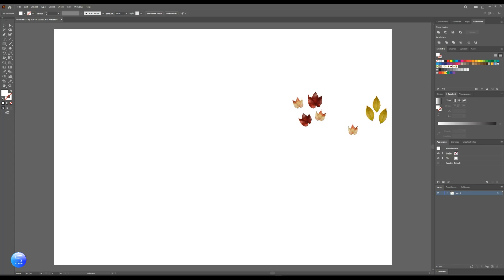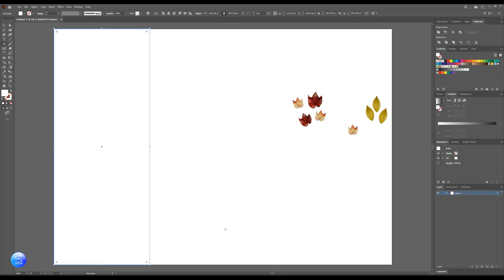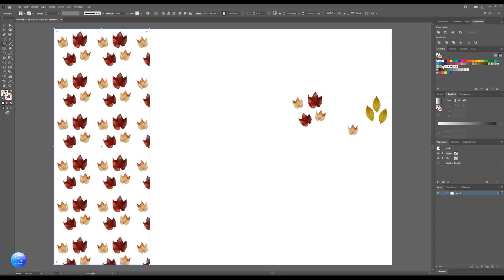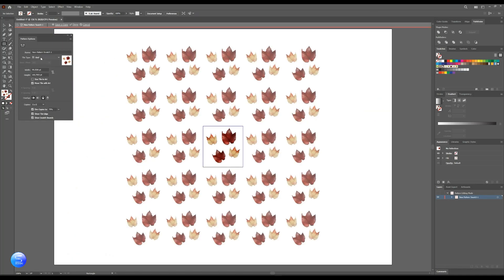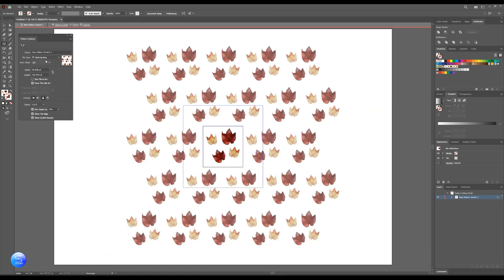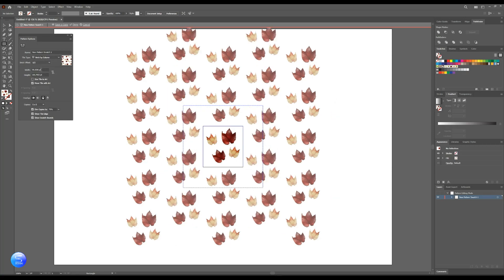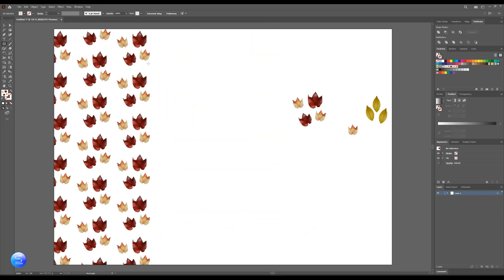Now let's apply our leaves from swatches to shapes. Go to the left toolbar and select rectangle. Then go to swatches and choose one of the converted leaves. To change the directions of the pattern, double-click on that leaf in the swatch on the left side. This window will appear — then change the grid and click done above.